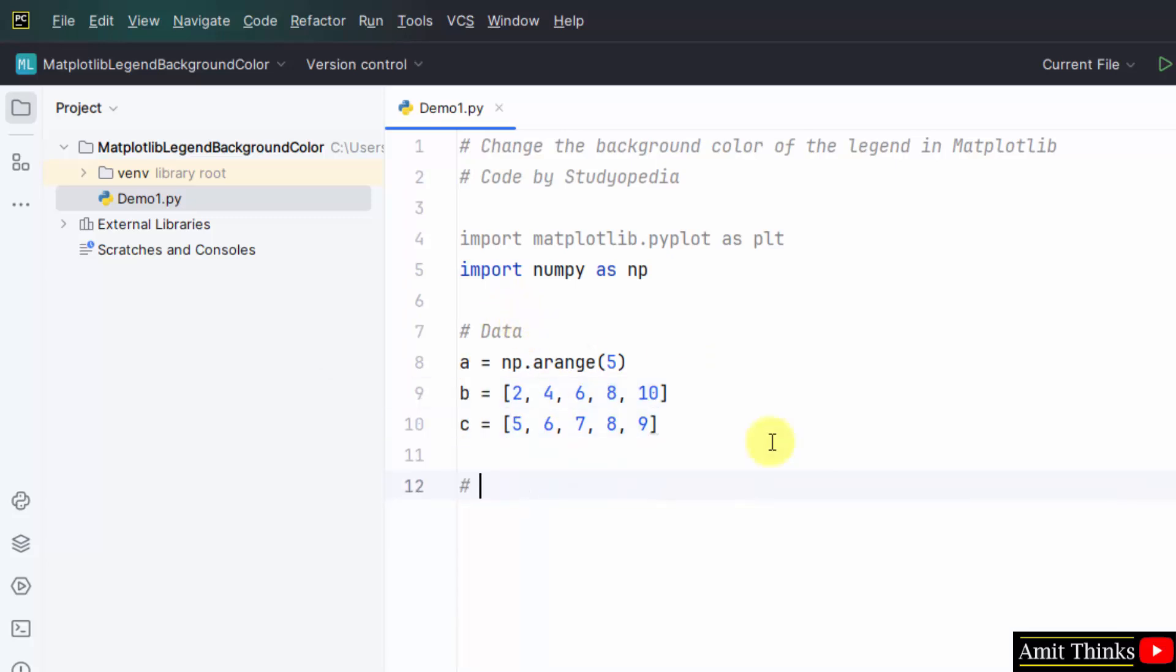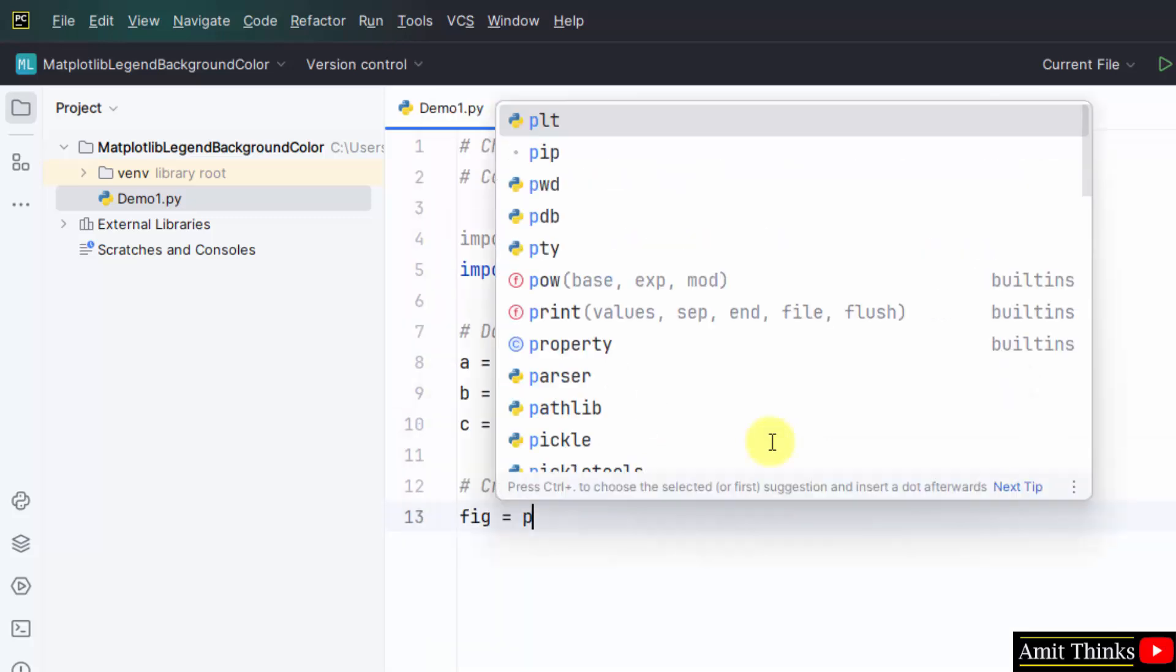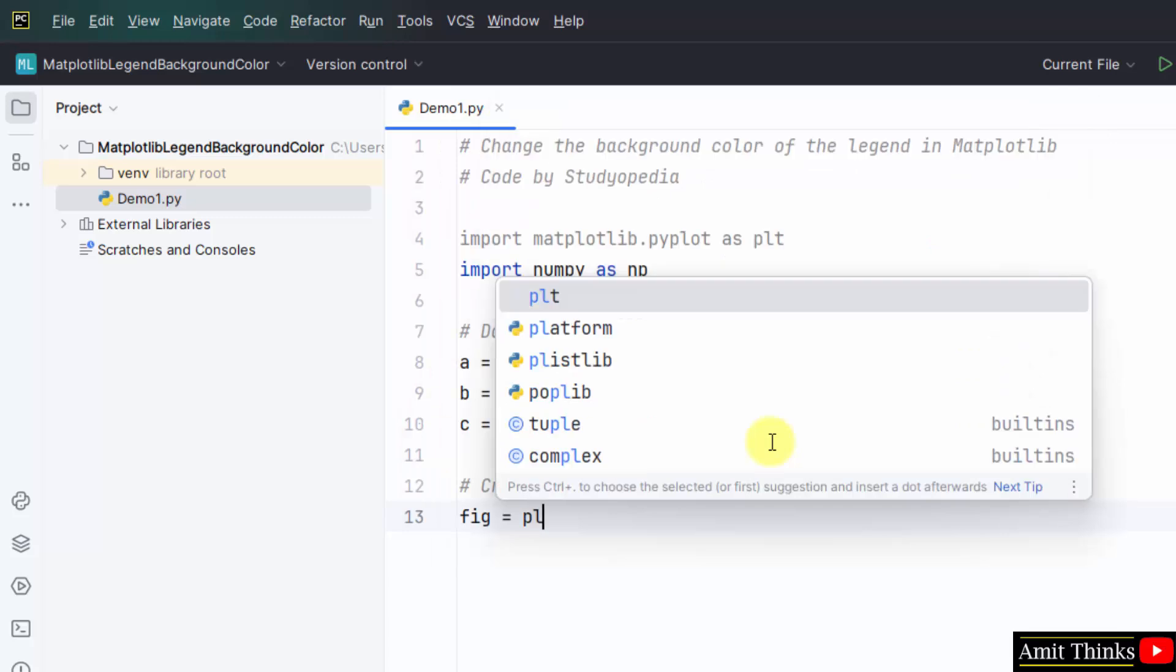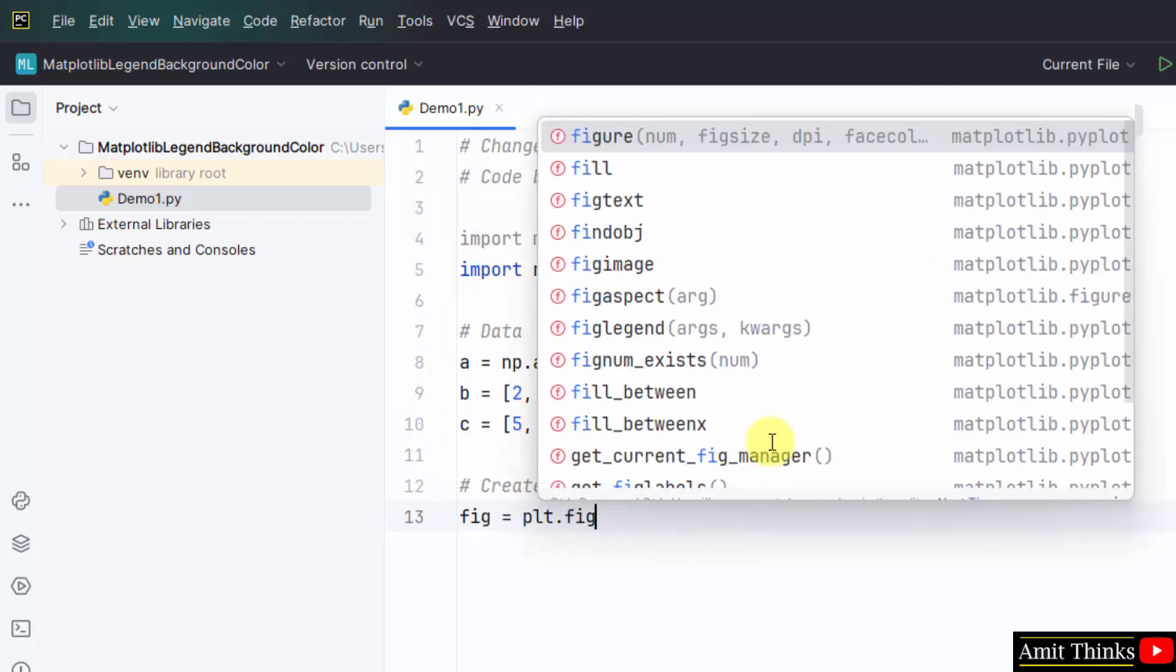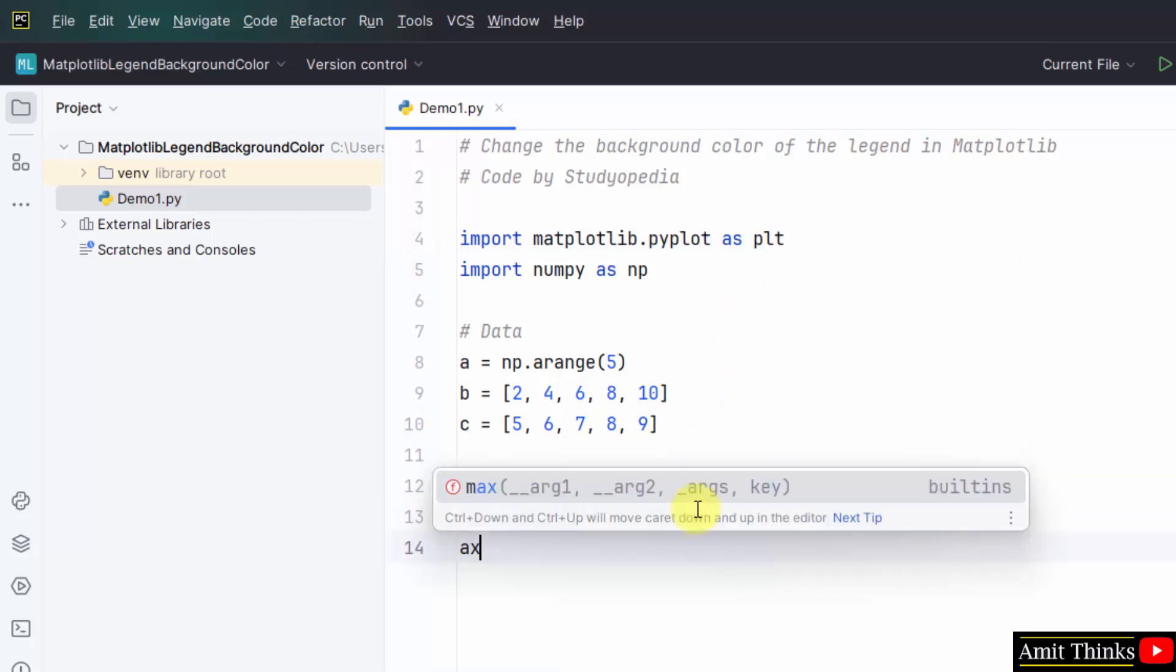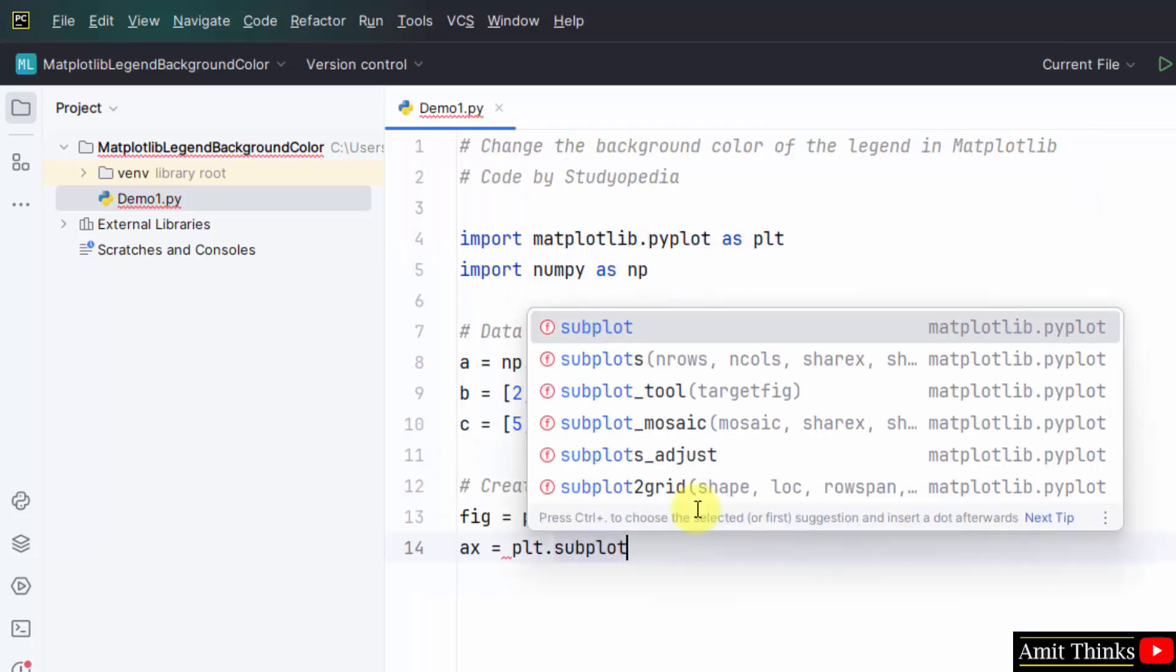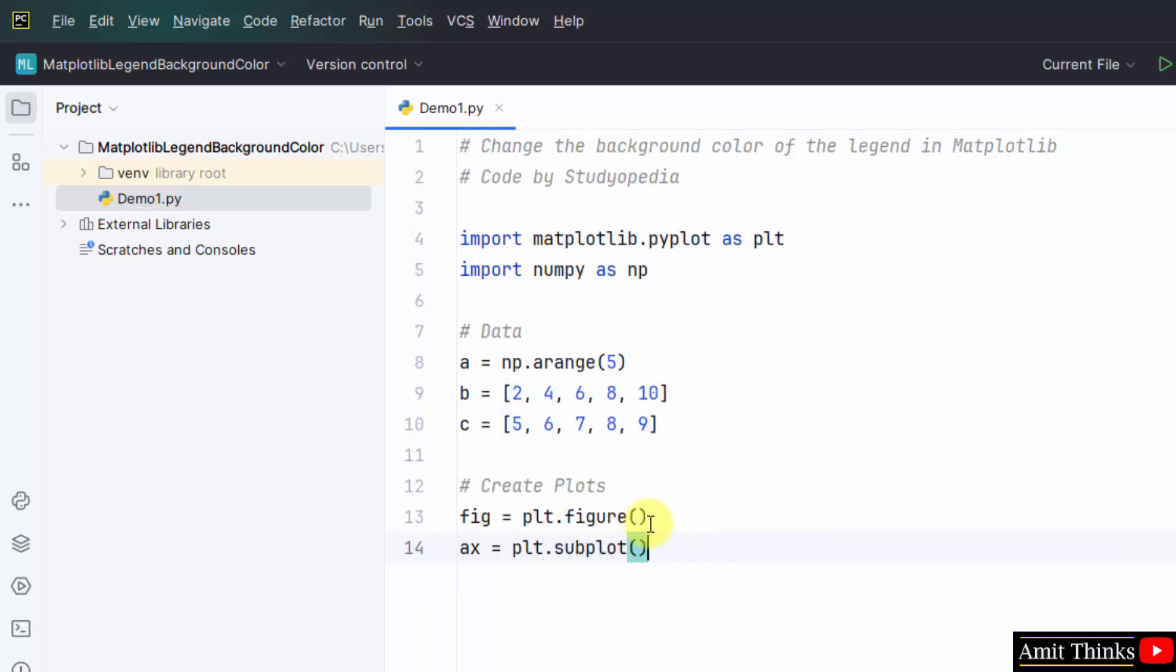Now, we will create plots. We will create a figure using the figure method. This will draw our figure. PLT is the submodule and the alias for it. Now, set the axis using the subplot. We have set the axis for the figure.